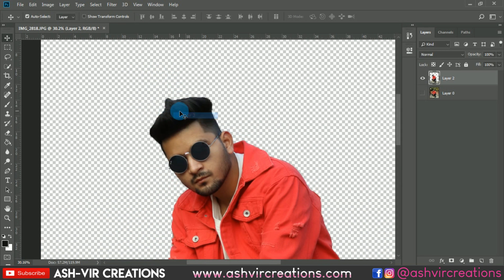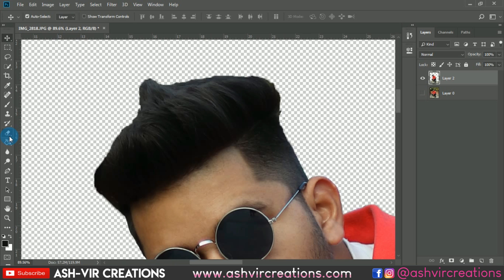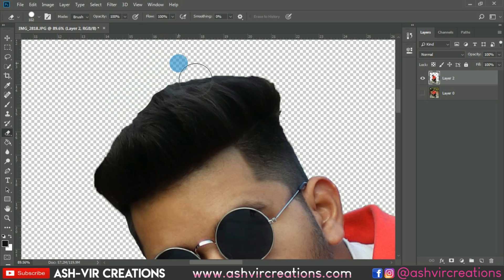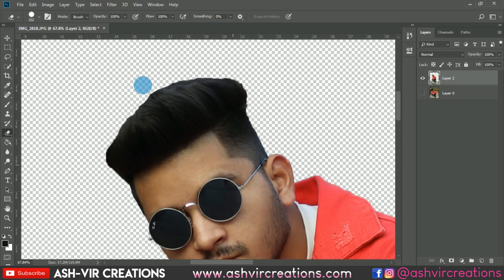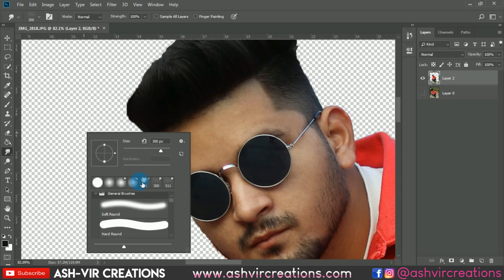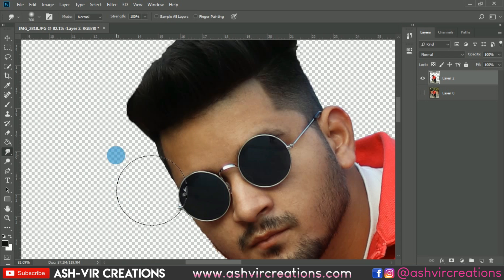Now we're going to create the hair of the model. First, erase the unwanted hair from the image using the Eraser tool. Then we're going to smooth or smudge the hairs to make them look very smooth but also a little rough. Select the Smudge tool and set the strength to around 50 or 60 percent, and select the Soft Round brush.